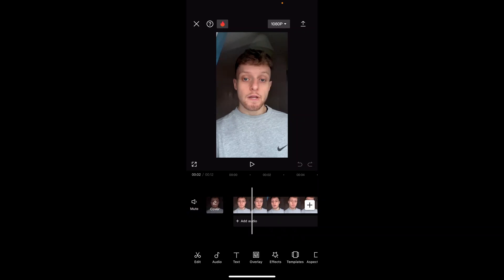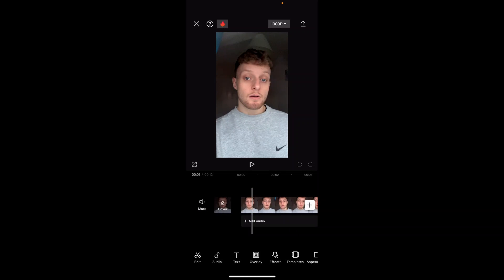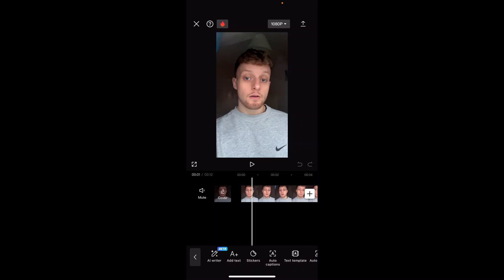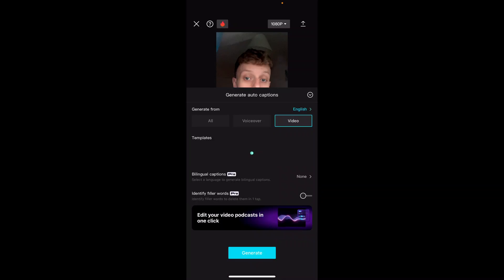To add captions it is very simple. You go to text at the bottom here. You can then go to auto captions and it's going to ask you what language you're importing from. Mine is English.